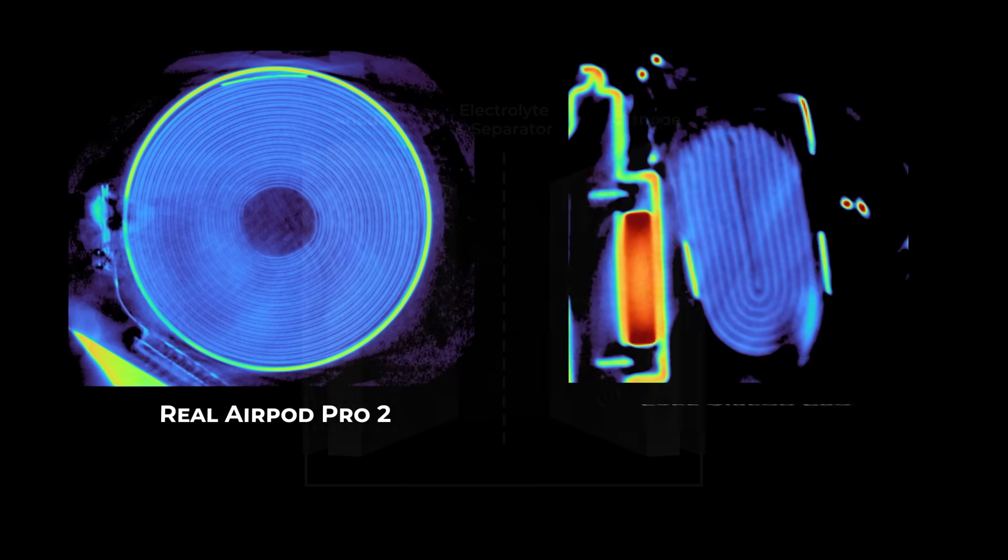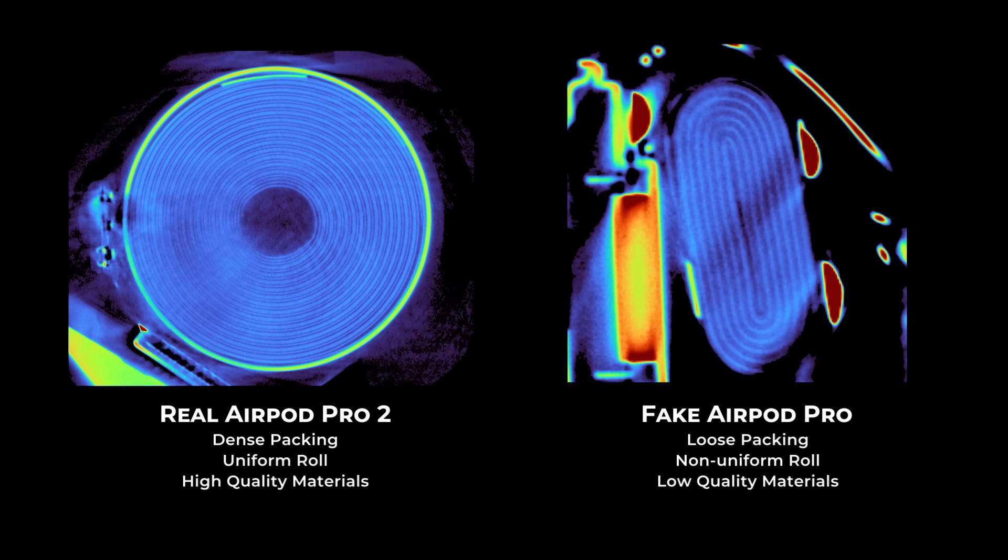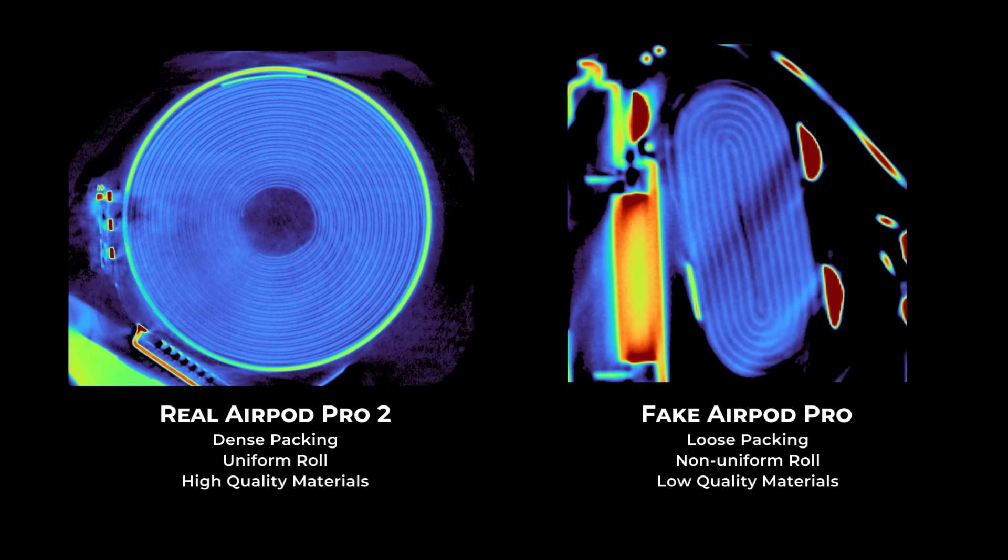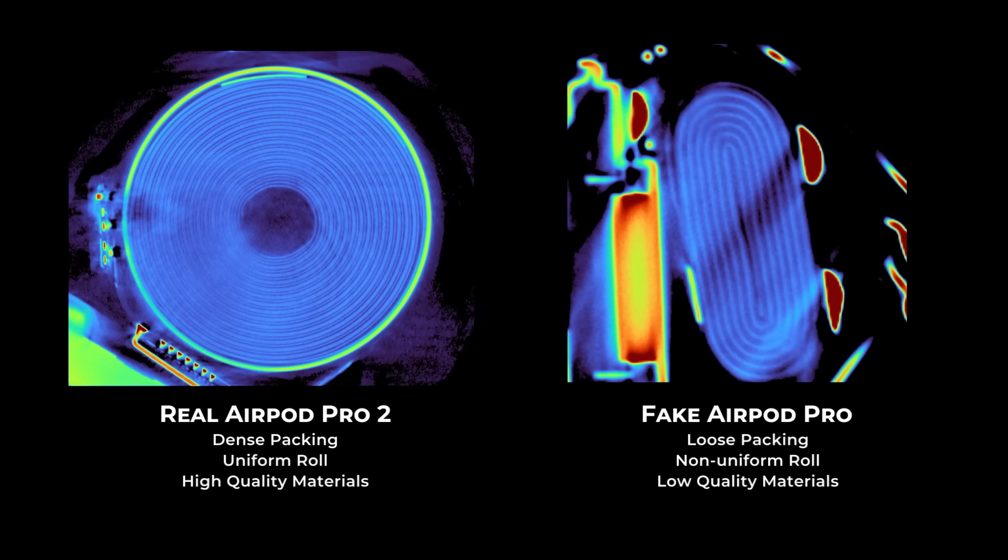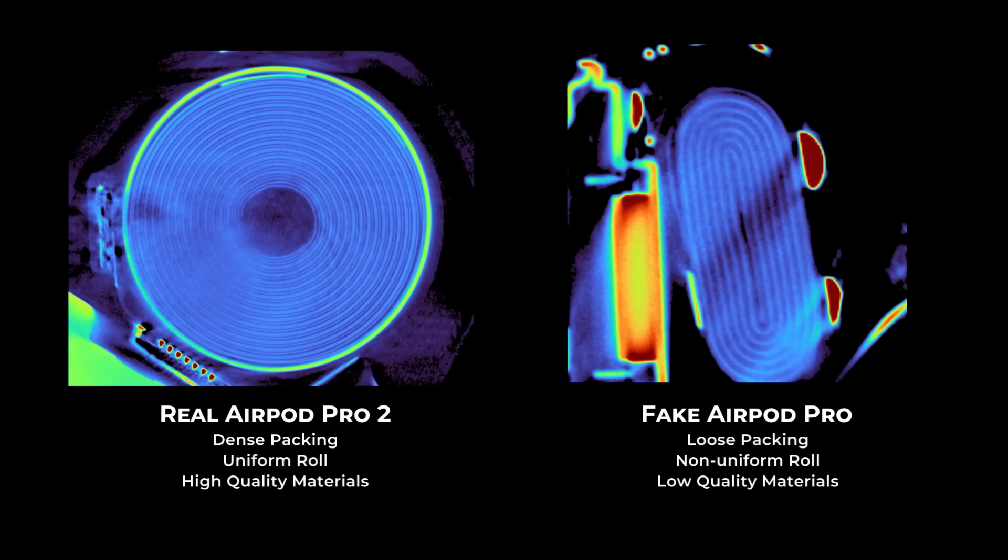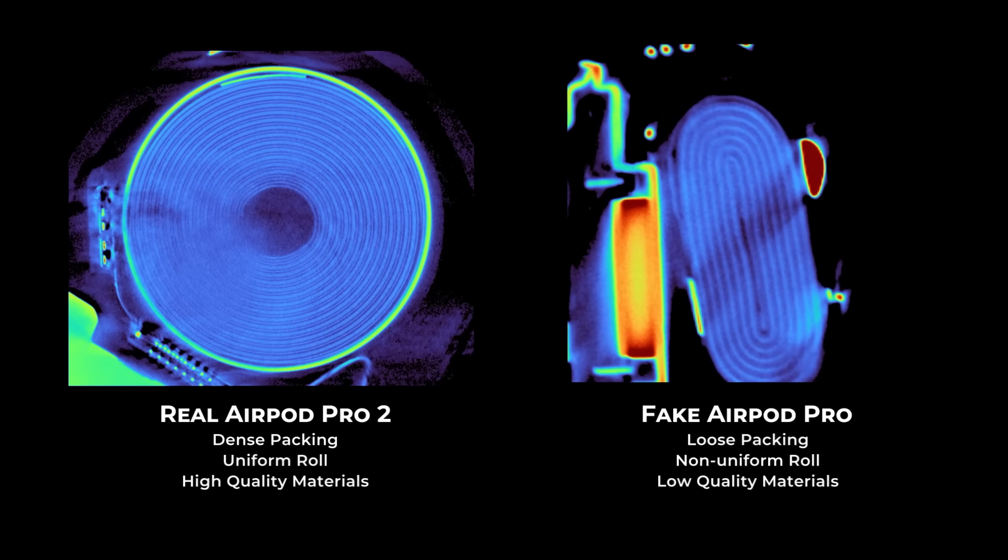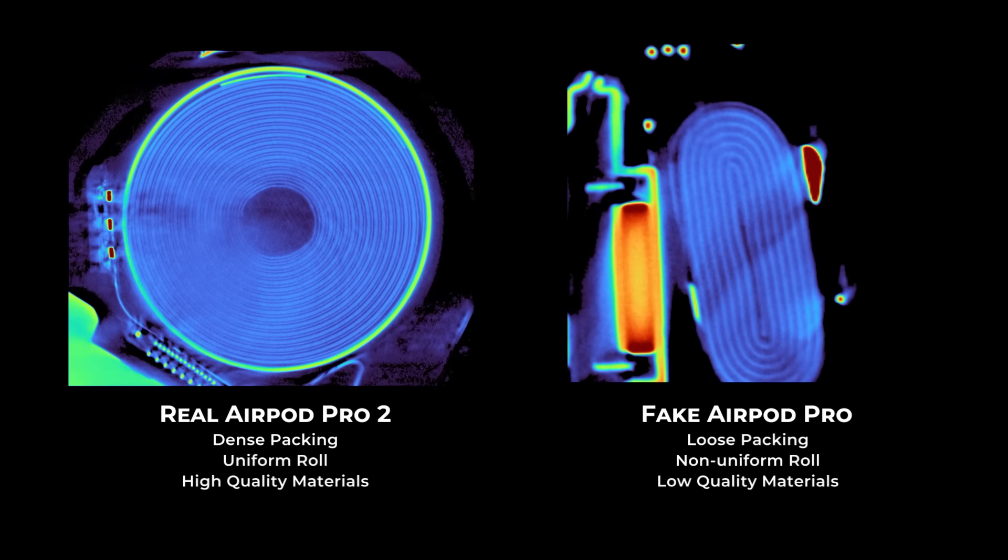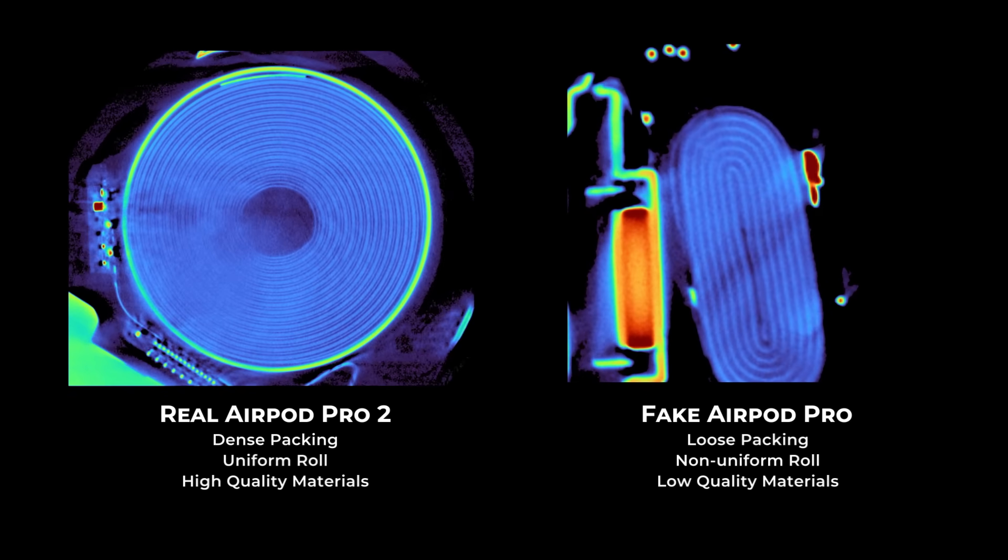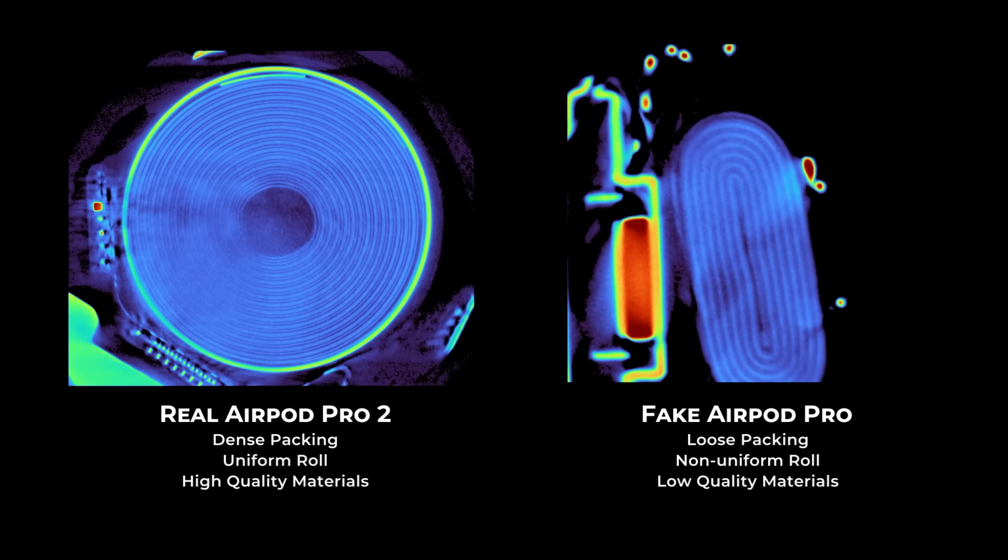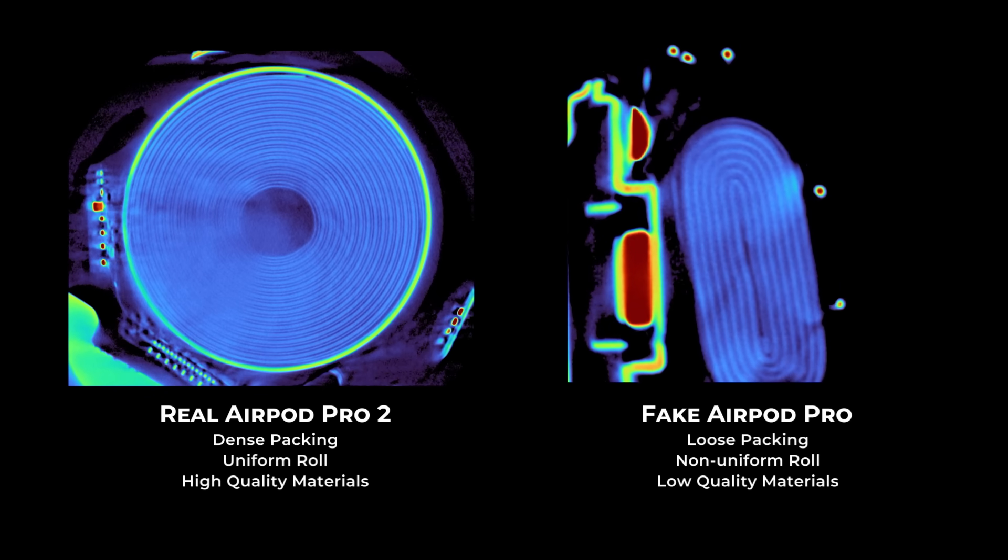If you look at a fake AirPod, or a cheap knockoff, you will usually see the battery is not nearly as compact. Gaps between the electrodes, sloppy layering, less control over how everything is placed. And that has a direct impact on battery life. Poor packing means less active material, and fewer lithium ions moving between each cycle. That reduces energy density, and increases internal resistance. So more energy is lost as heat, and the battery wears out faster.